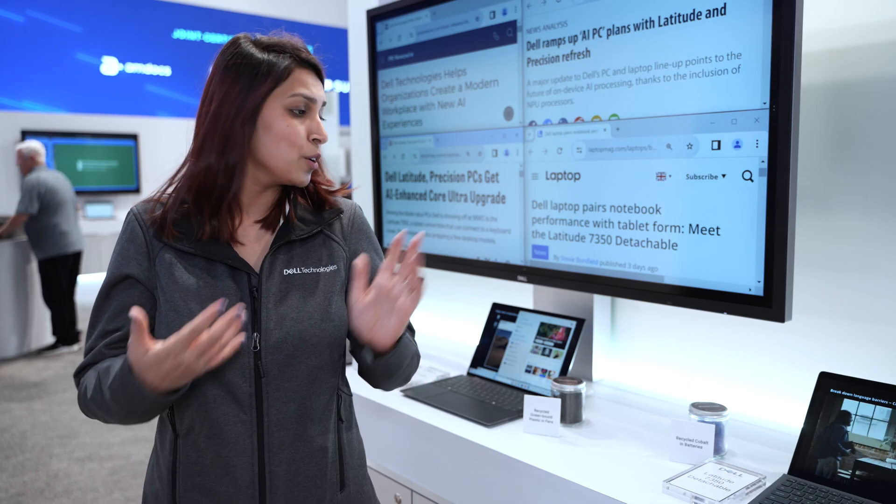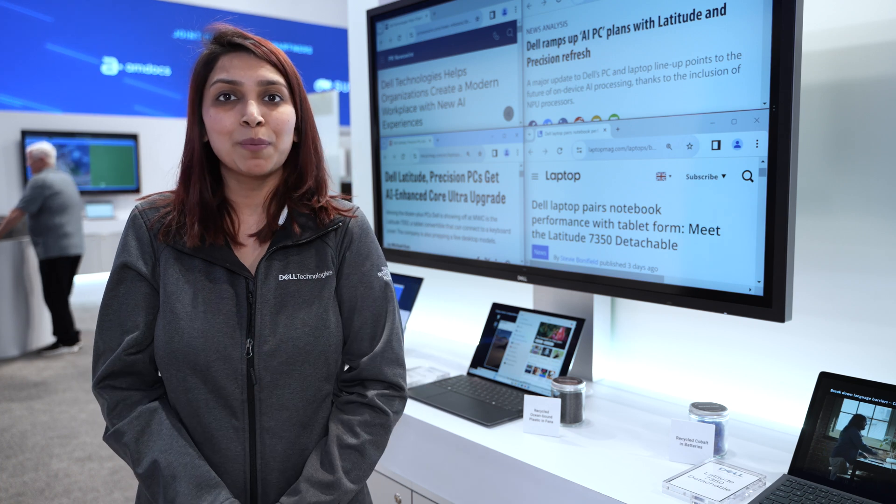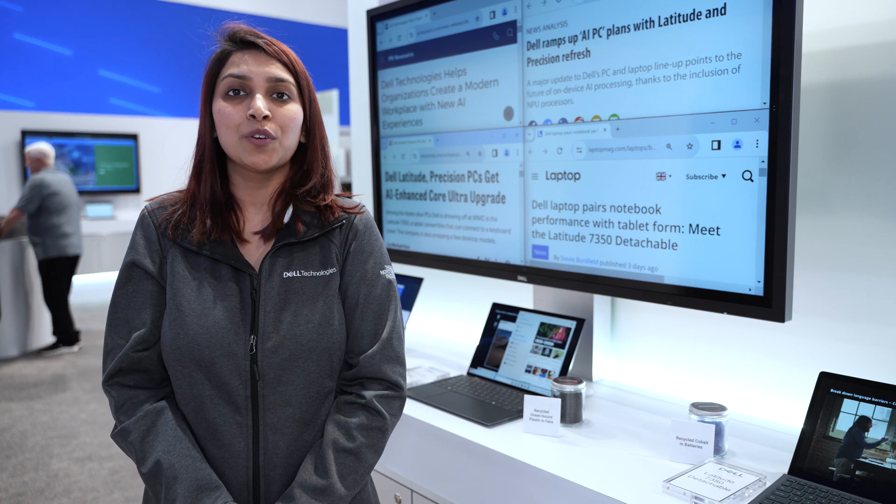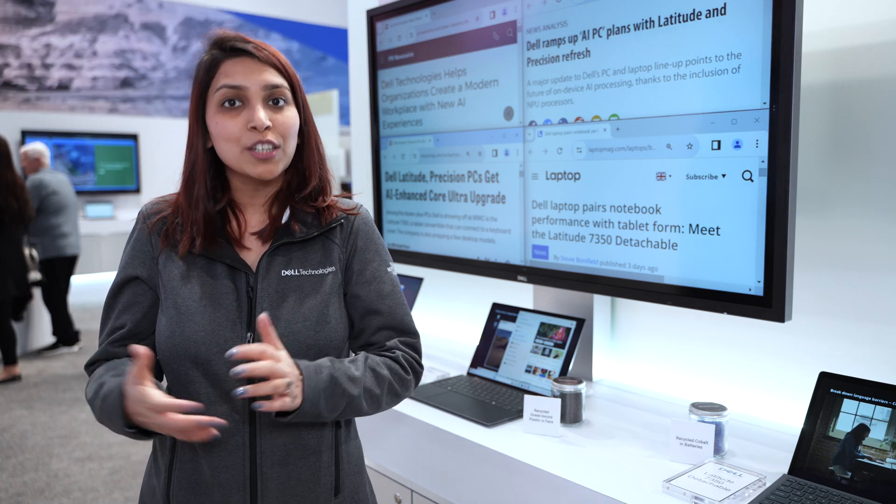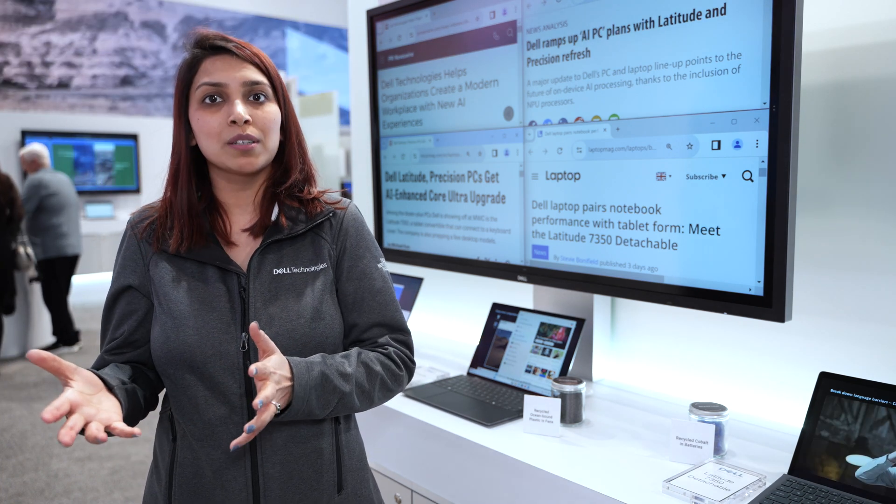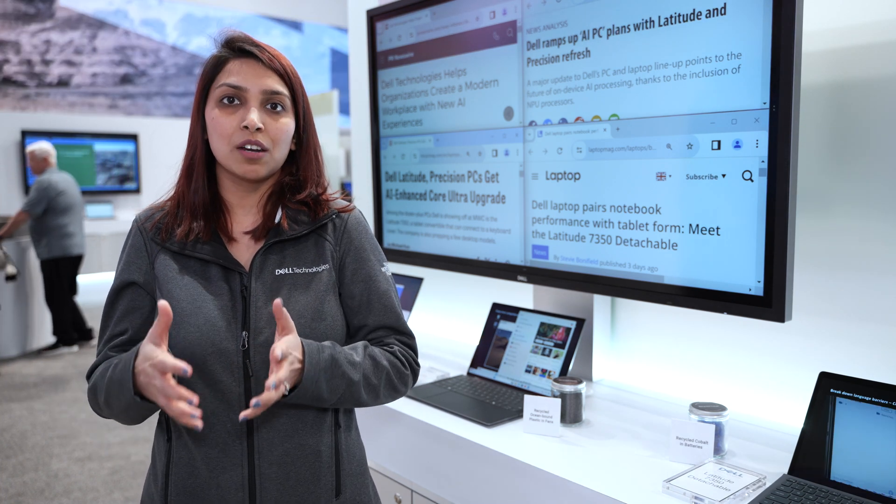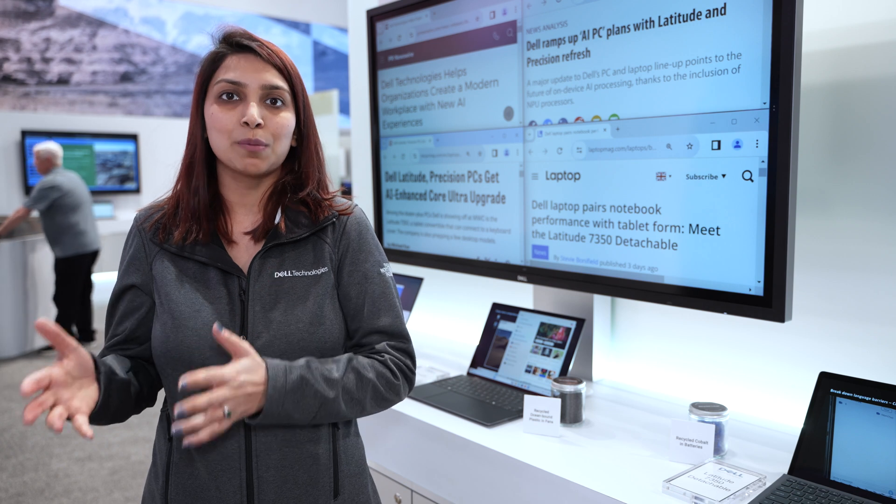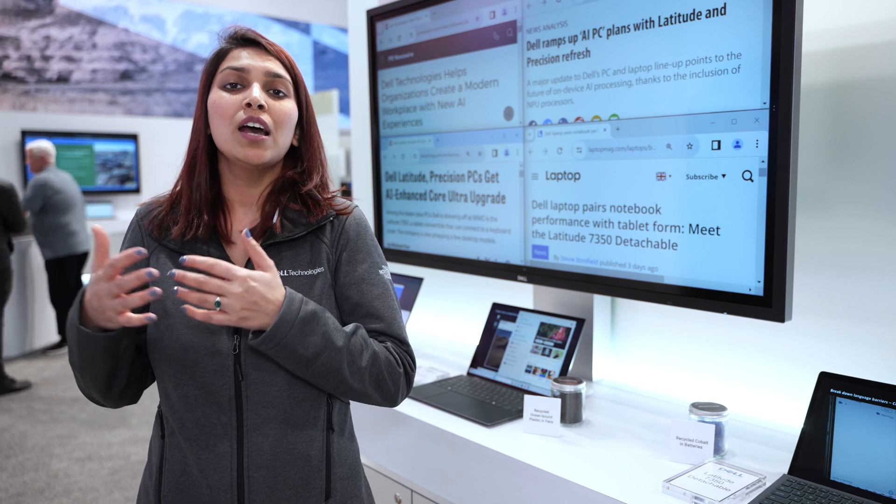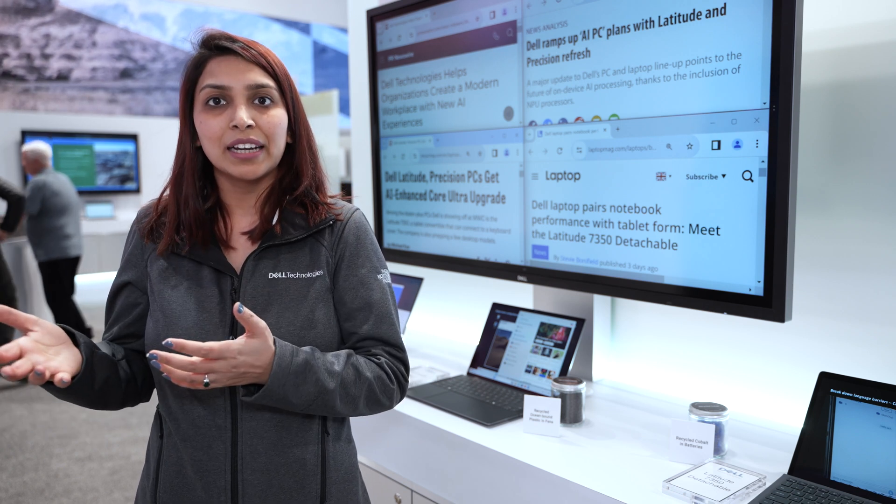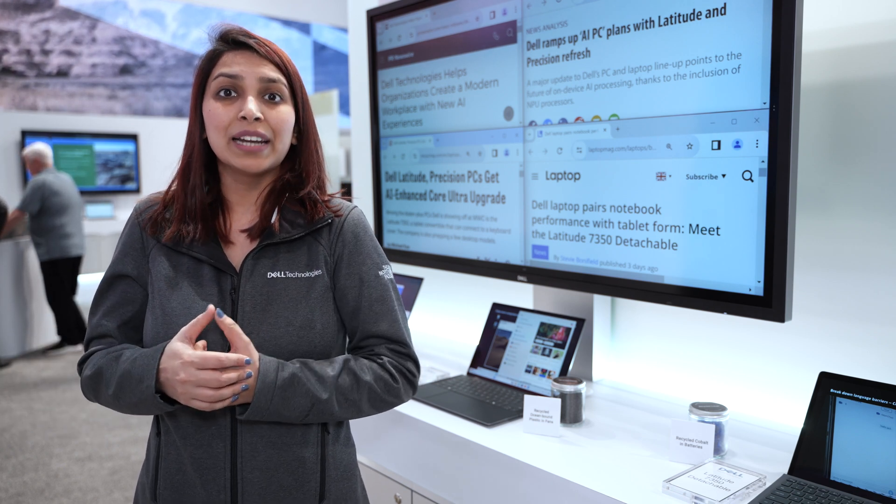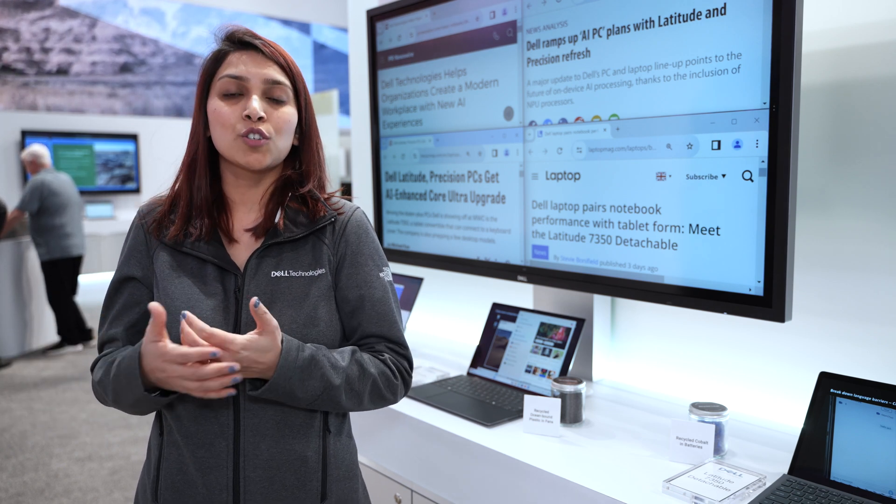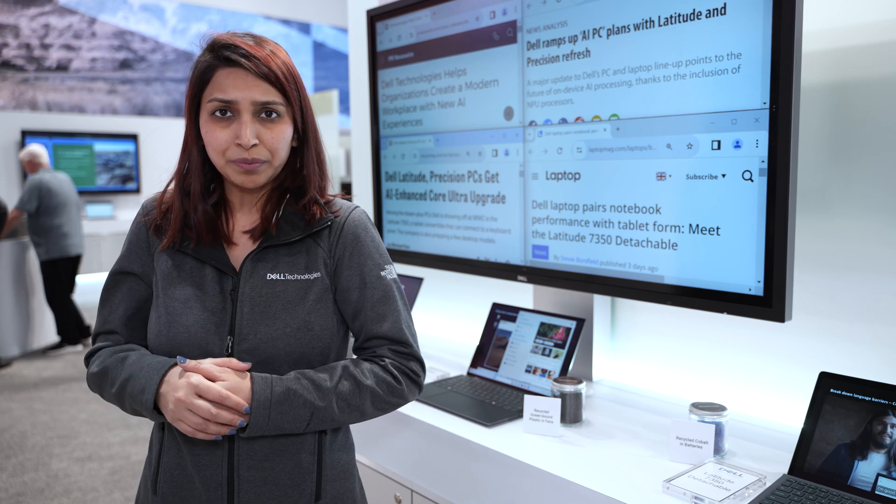Here we have some examples of the Precision and Latitude laptops designed to deliver the best experiences and AI-enabled enhancements to our commercial customers.